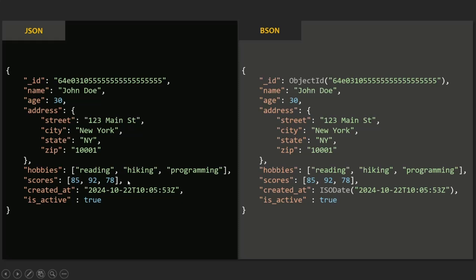But in BSON, we have additional data types. When you pass JSON data to store it in a MongoDB collection as a document, the ID value will be converted to an ObjectID. ObjectID is a data type which is not present in JSON but is present in BSON. In BSON, we also have multiple number data types — we can store a number as int32, int64, or decimal.